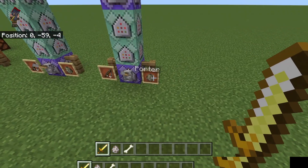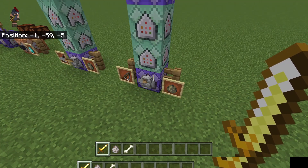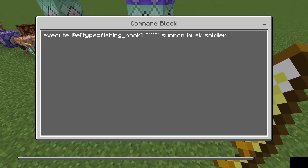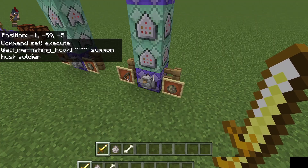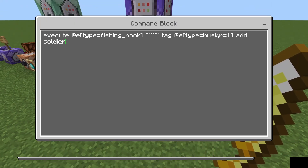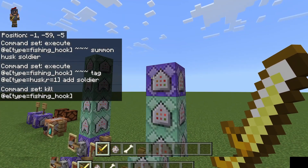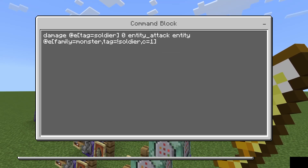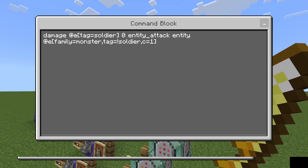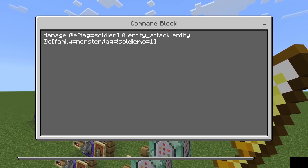In this example we are going to be summoning a mob that is going to attack other mobs. We're going to execute a fishing hook, summon a husk named soldier, give the husk a tag called soldier, then kill the fishing hook. Up here on a repeating command block with a 60 tick delay, it's going to damage the soldier for zero from the nearest mob every three seconds, to make sure it'll constantly be getting new targets. Note that if you attack the mob yourself it will likely prioritize you once its current target is dead.